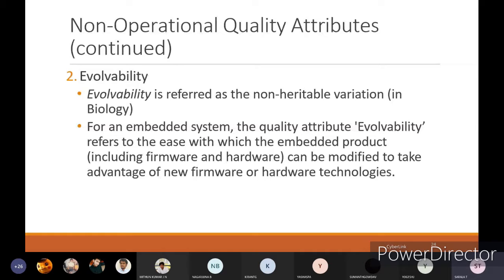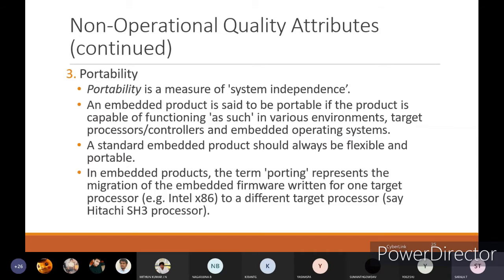Portability is the measure of system independence — how independent the embedded system chip is when connecting to the main product or industrial application. If you remove it from one environment and connect it to another device or industrial application, how independently it is able to work in both environments is portability. An embedded product is said to be portable if it is capable of functioning in various environments, target processors or controllers, and embedded operating systems.